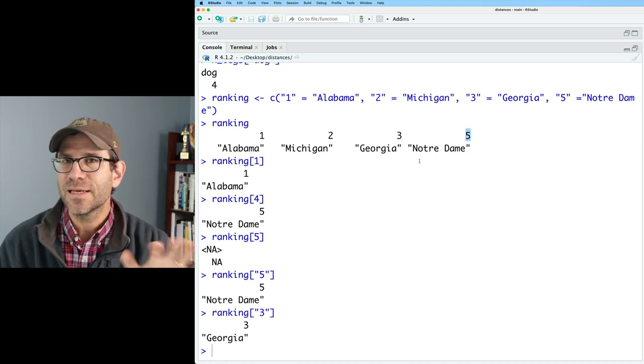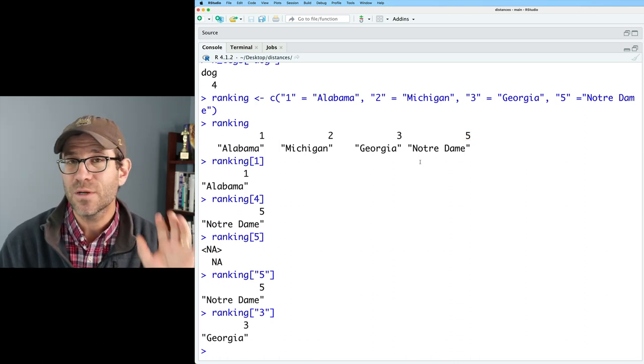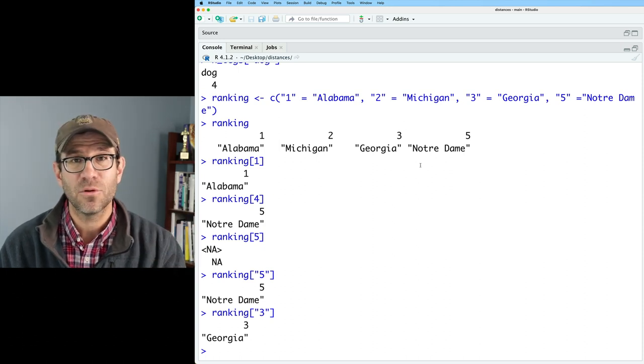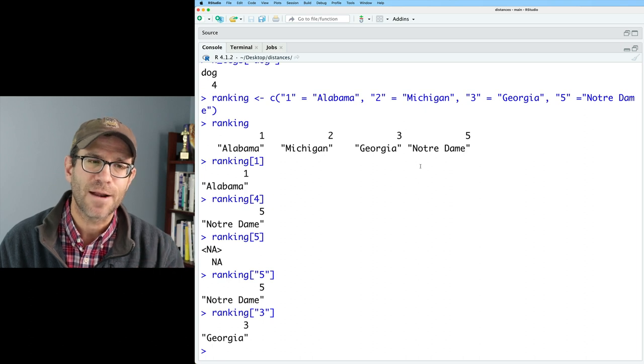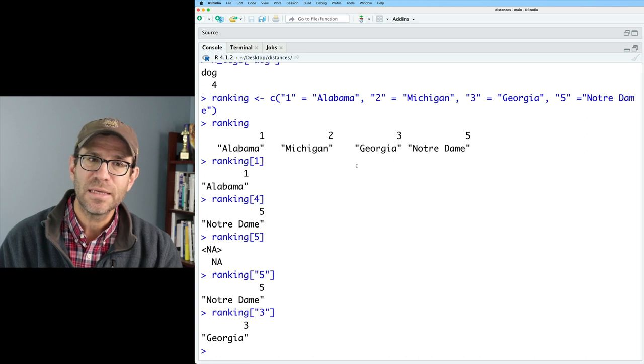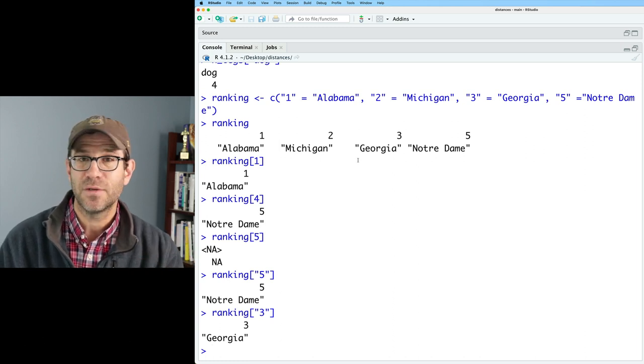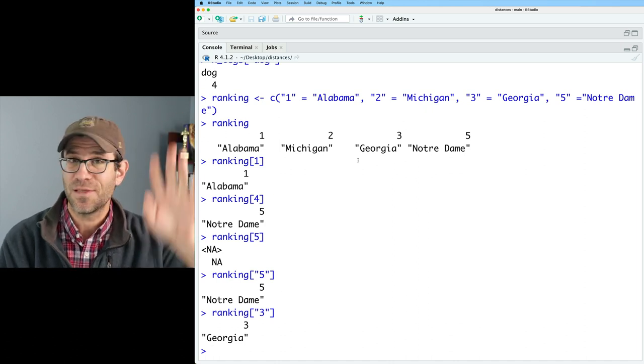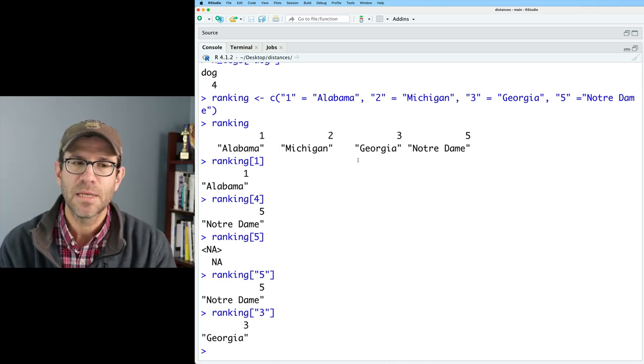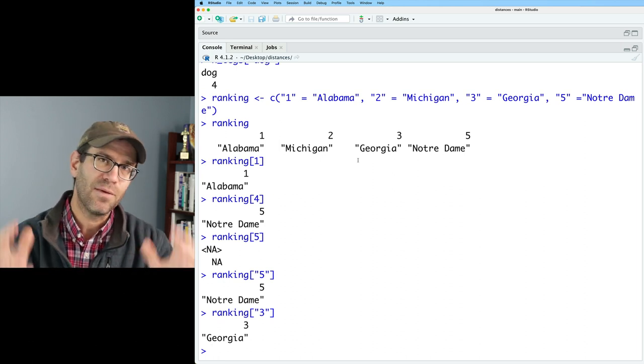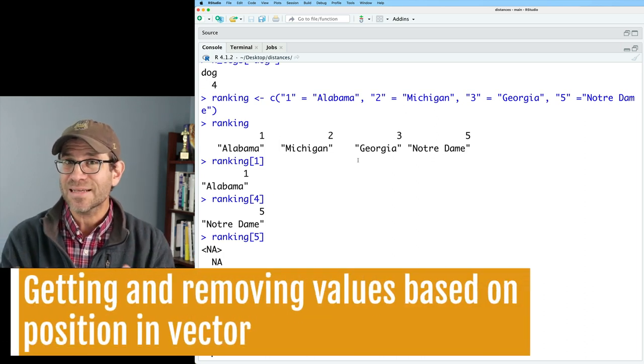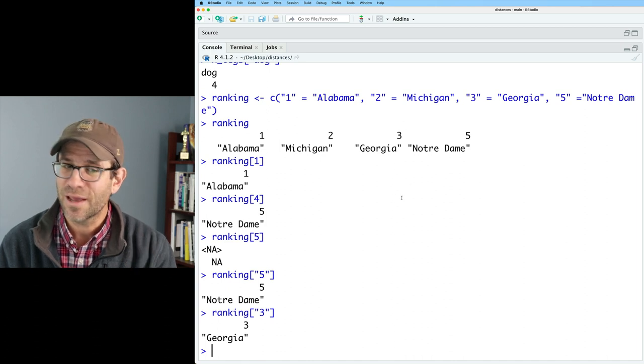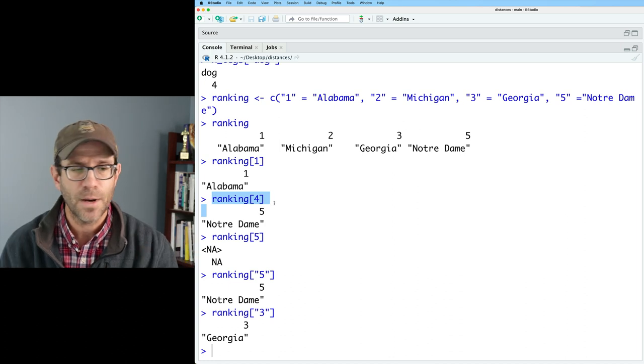And so we definitely see that problem with Notre Dame, where the name is five, but it's in the fourth slot. This is a silly example, but trust me, this comes up a lot. And it's actually one of the reasons why, if you noticed in dplyr, when you look at a tibble, there are no row names because the row names end up causing a lot of problems. And so for many cases, naming your vectors like this really isn't so ideal. And the best way would be to have a data frame like we do in dplyr, where you have a column of the rankings and a column of the university names. And that way then you can do those dplyr operations on those values rather than having a named vector. But this is helpful for getting us to think about how we can get access to the values in these vectors using numbers.